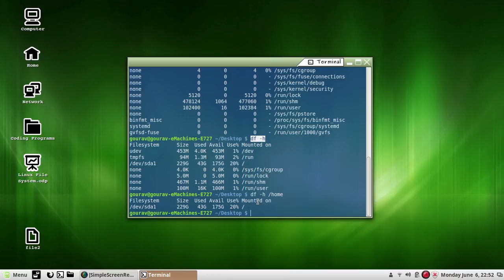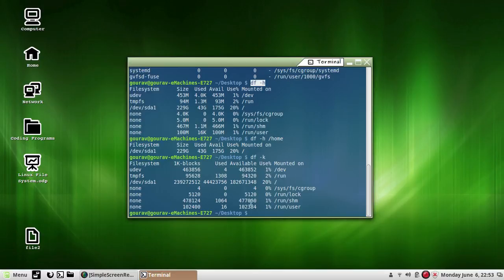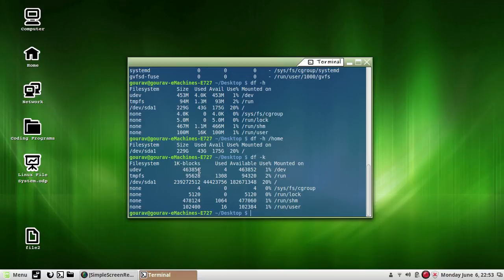Another command to display all file system information and usage in 1024-byte blocks — that is, the block size will be 1K — is the df -k option. Now you can see it displays all file system information and usage in 1 KB blocks.